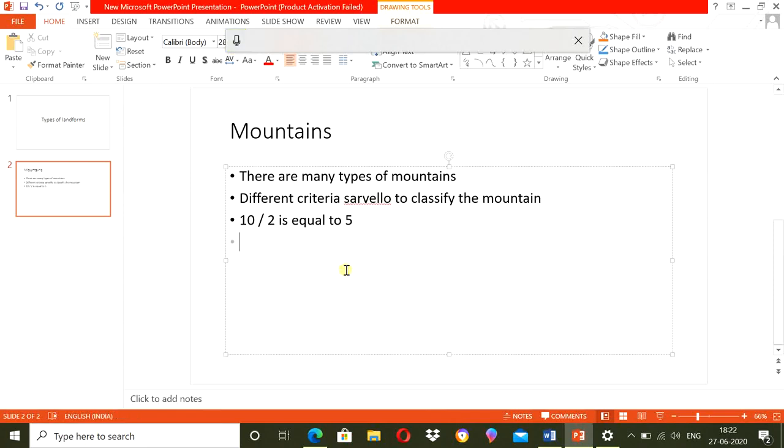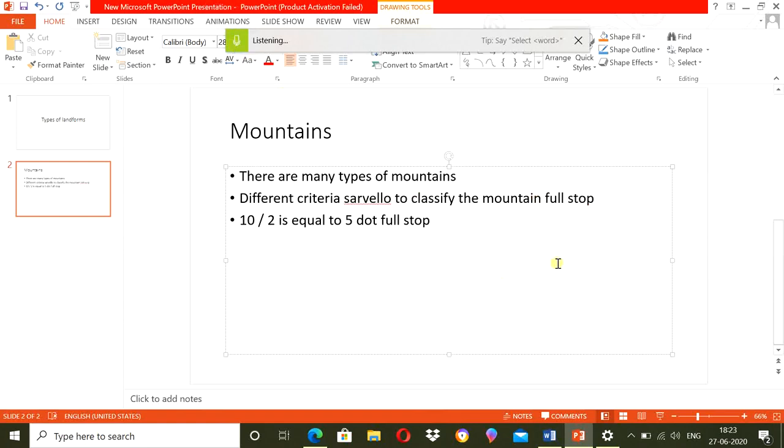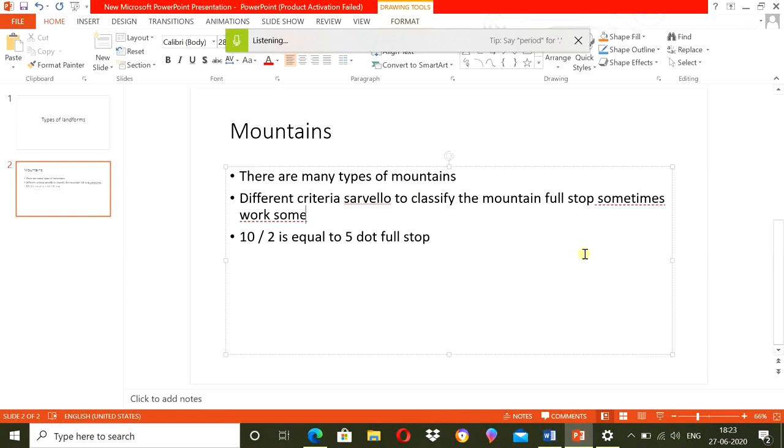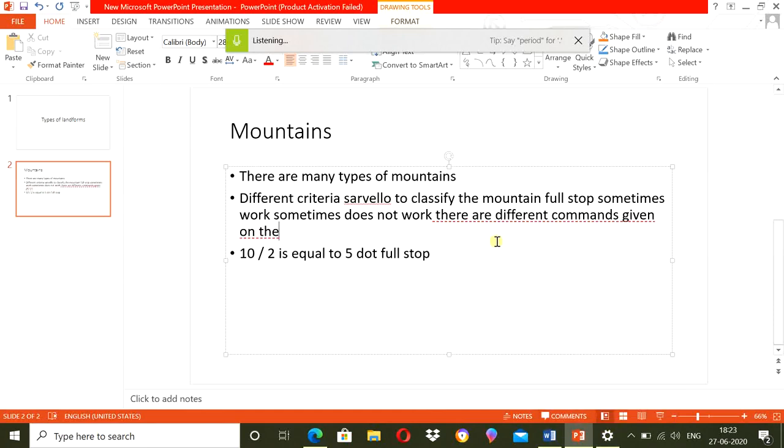Multiplication sign, dot, full stop, full stop. Sometimes it works, sometimes it does not work. There are different commands given on the website of Microsoft. Just see it.